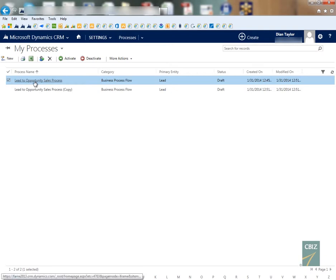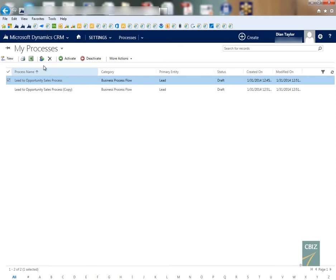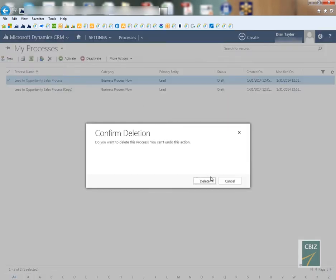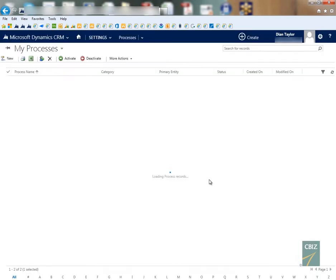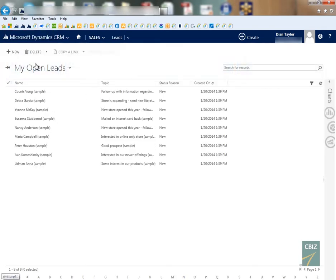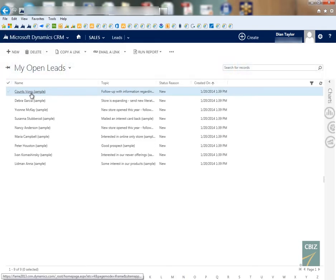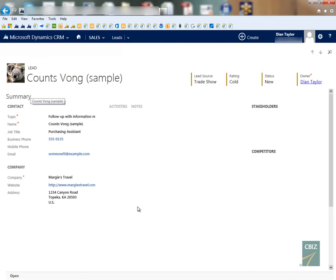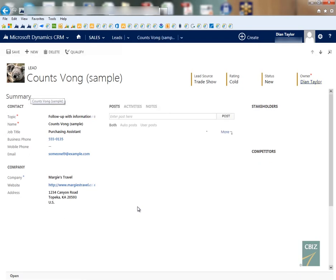Now what I'm going to do is I'm actually going to delete the original lead to opportunity sales process business flow and that will remove that bar from the lead form.